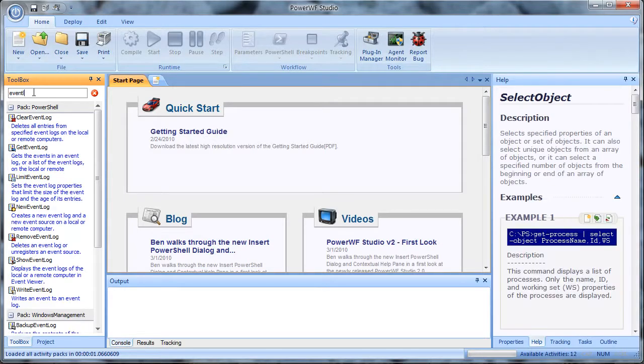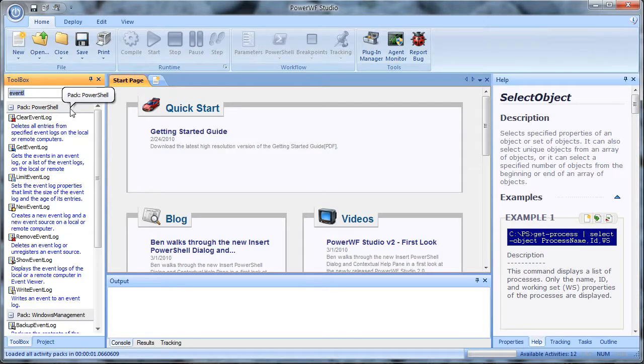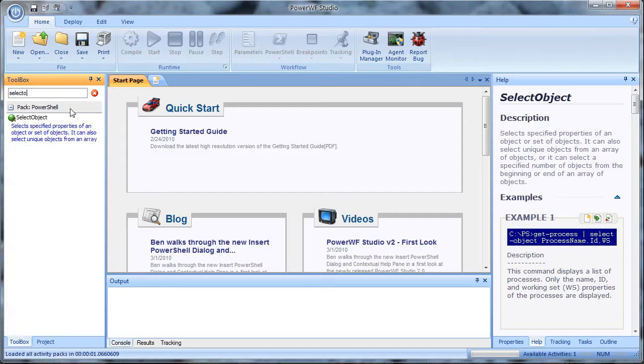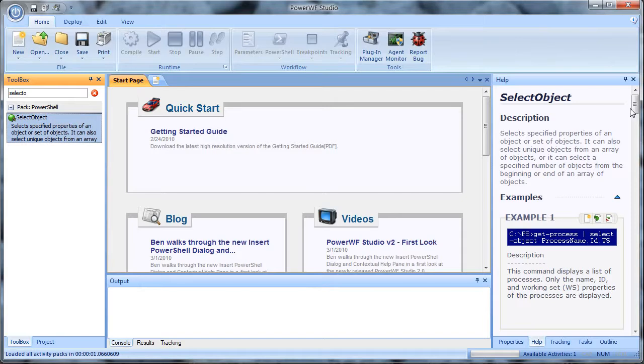If you've looked at any PowerShell scripts, you've probably seen the select object command. PowerWF can help you figure out what that command does. We'll start by typing select object here in the search bar. We'll select it, and we'll go over to the help pane. It will give us a little bit of information about what select object does.